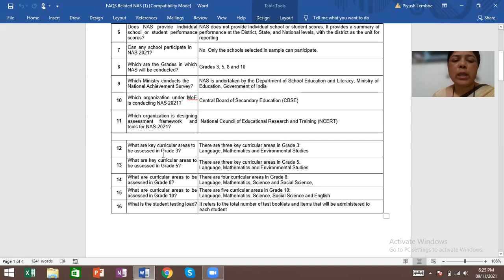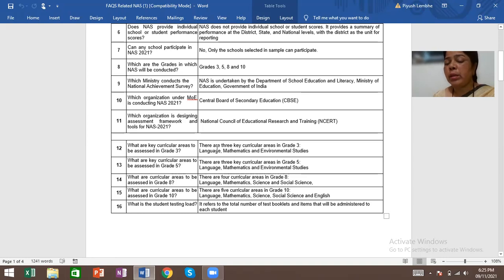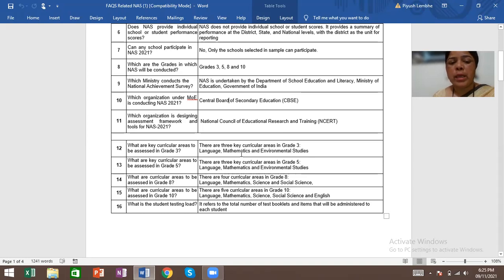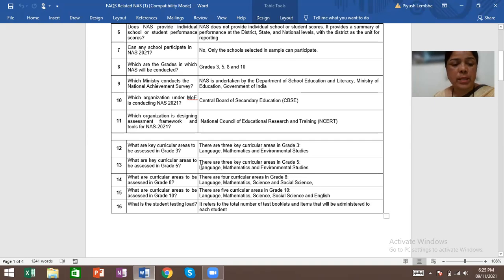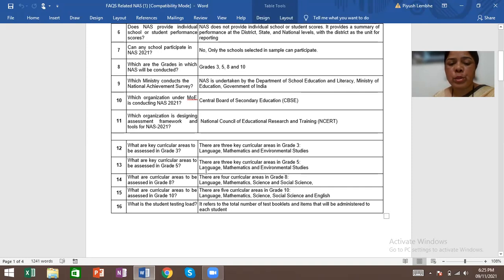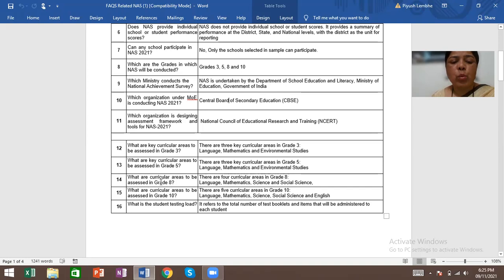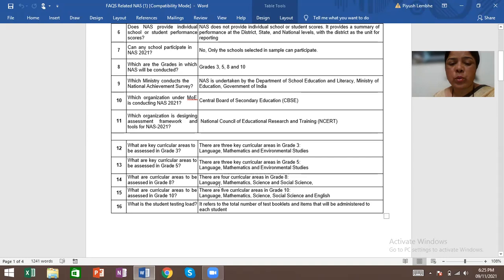What are the key curricular areas to be assessed in Grade 3? What are the key curricular areas to be assessed in Grade 5? What are the key curricular areas to be assessed in Grade 8? In grade 8, there are four curricular areas: Language, Mathematics, Science, and Social Science.